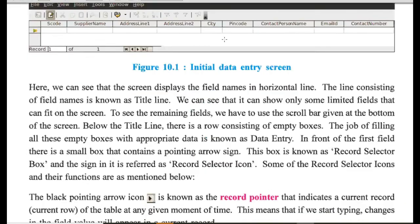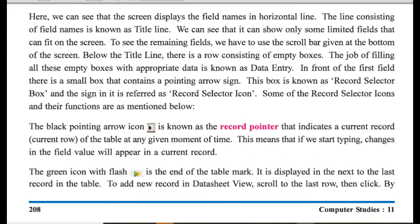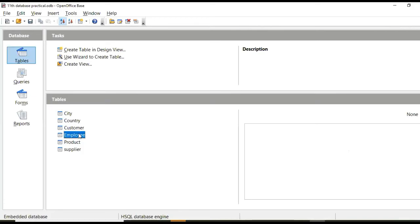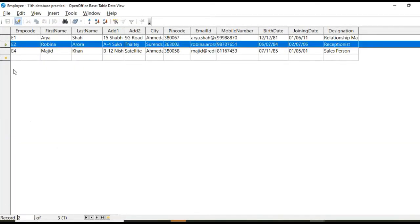Now next thing. These are working with tables record pointer. This is your record pointer. This is record one of three. When you click here, then this is two of three.